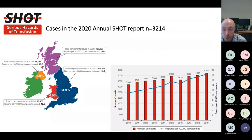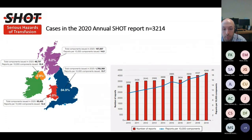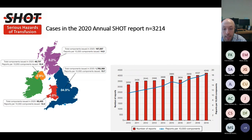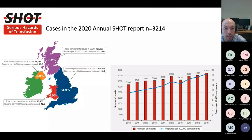SHOT is the UK's independent haemovigilance scheme, responsible for collecting and analyzing data on adverse events related to blood components, with the aim of improving transfusion safety. Reports are submitted to SHOT via SABRE, the MHRA's online reporting system. Participation is generally considered high but varies by organization. The number of reports is increasing year on year, even when taking into consideration the number of reports per component transfused.